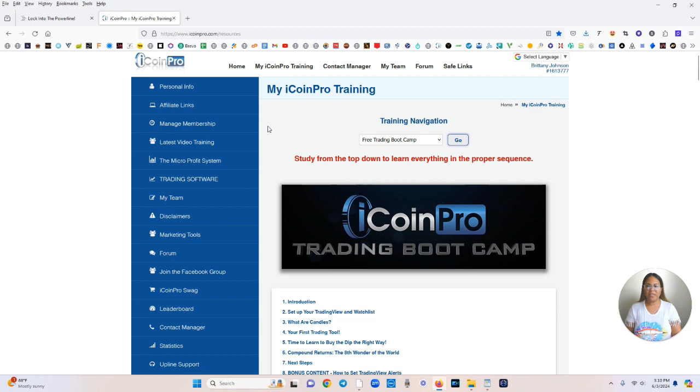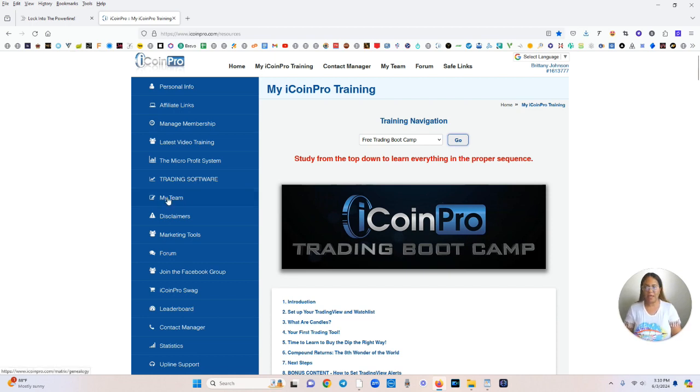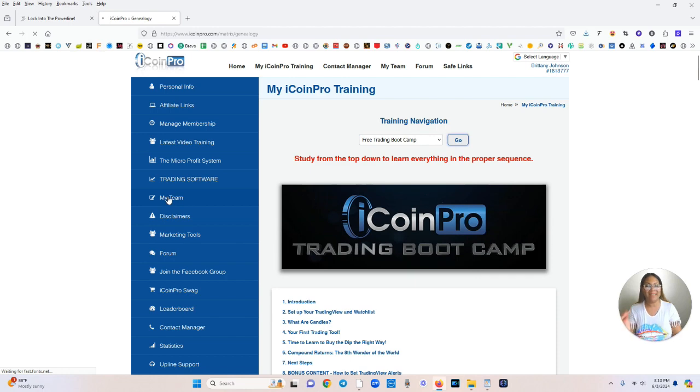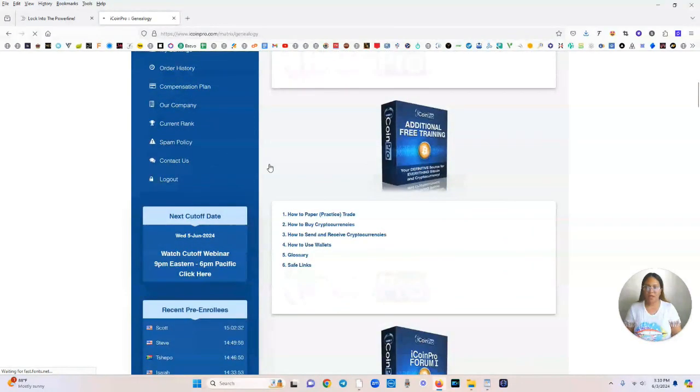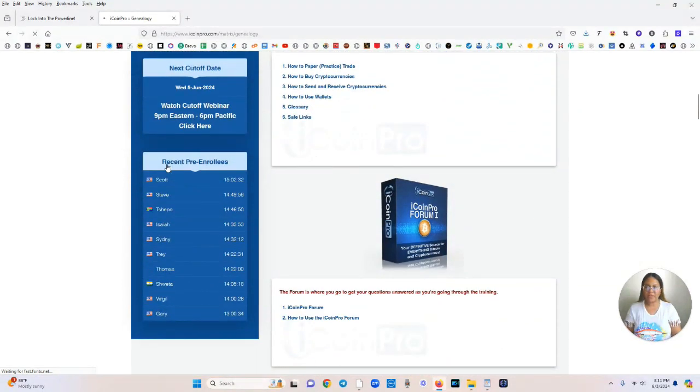So as you can see here, I have activated my account. I'm going to go over here to my team because first I want you to see exactly how the power line works. So coming down here, you can see recent pre-enrollees.